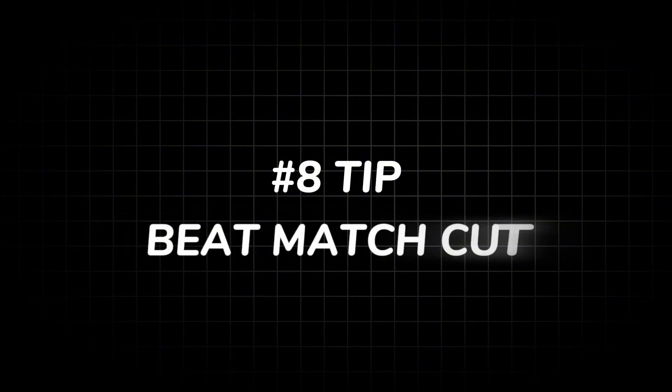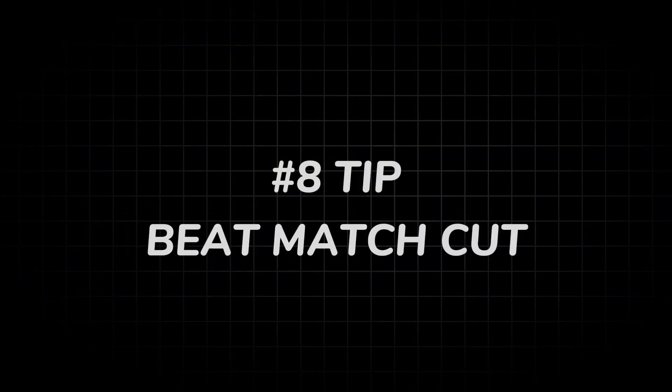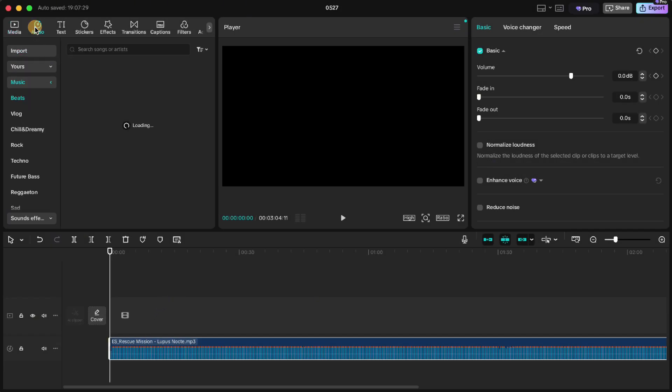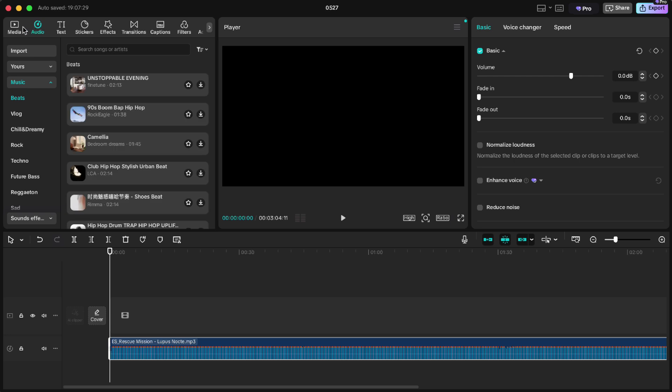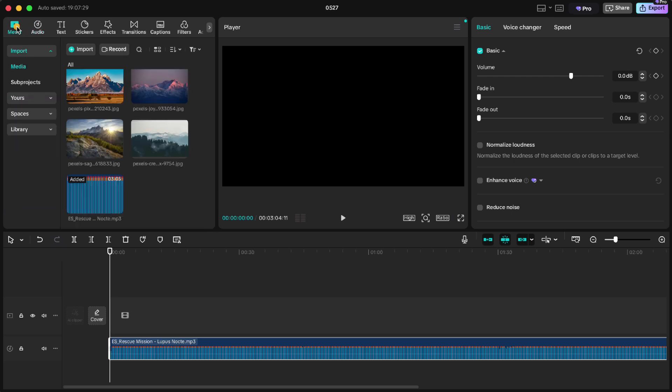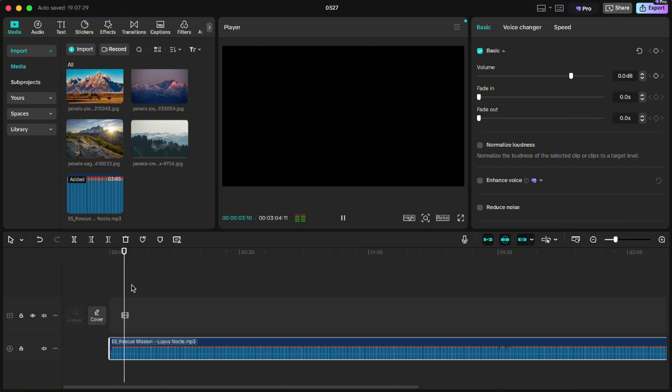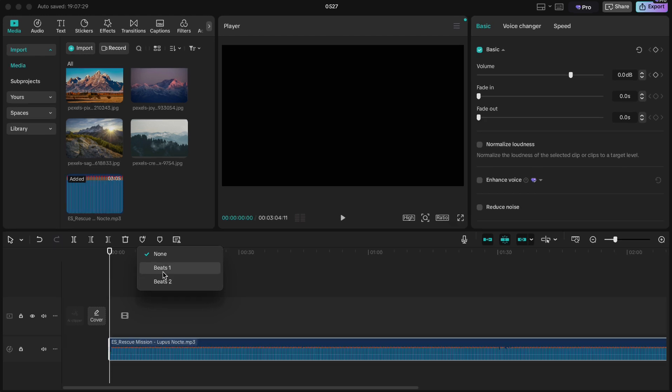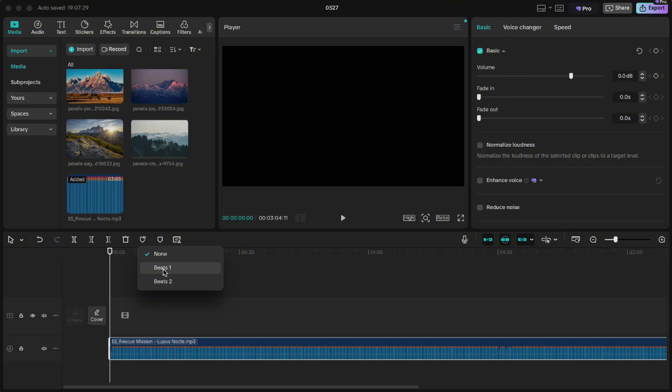Tip number eight: beat match cut. Here is some music from Epidemic Sound, but you can use anything from CapCut's audio tab. Now if you click on the marker here, you will see beat 1 and beat 2. Beat 1 are for major beats and beat 2 is for sub beats. We will just go for beat 1 here.